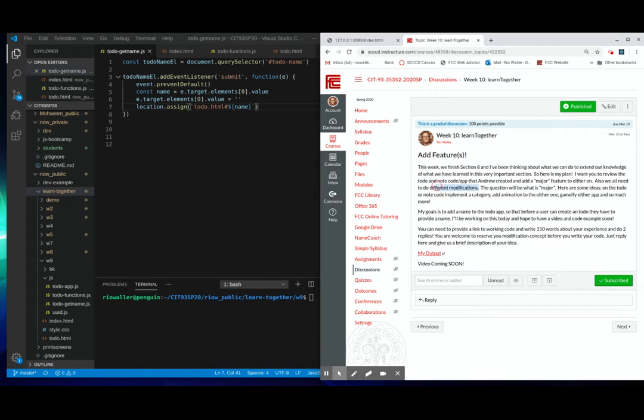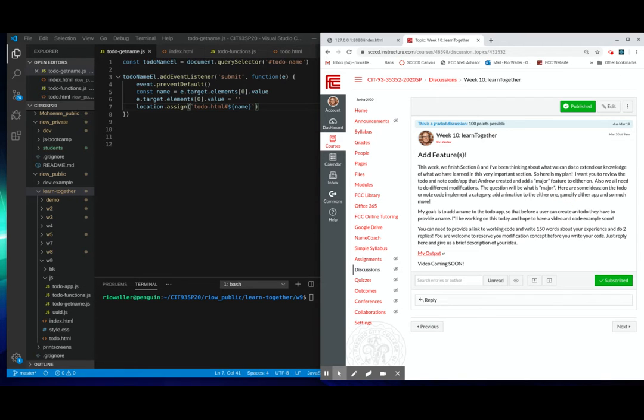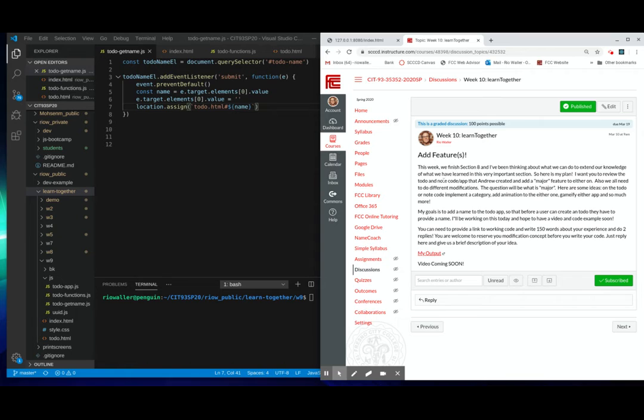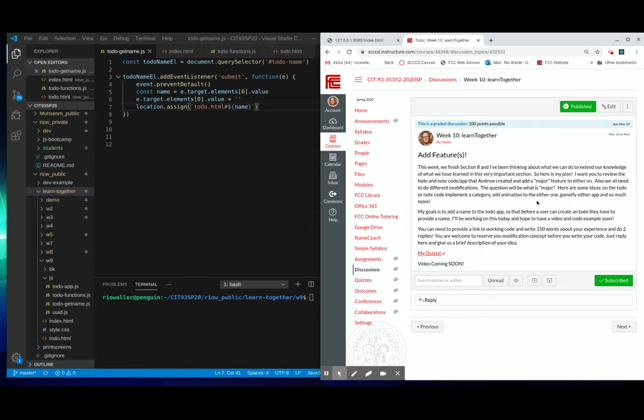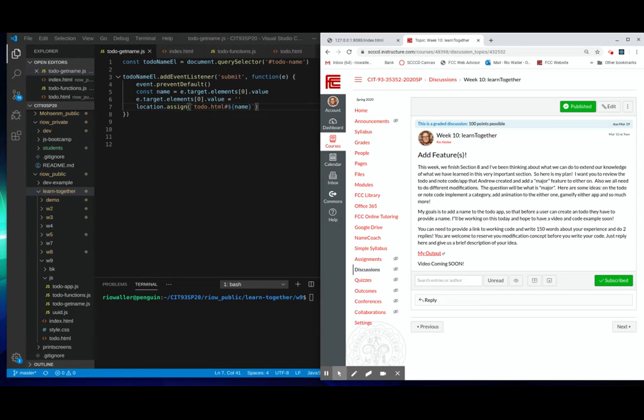And so the question would be what's major, right? So I'm going to show you mine. And there's other things, just off the top of my head, I was thinking about a few things. Implement a category for either to do or notes, add animation to either one, gamify either app, and so much more, right?